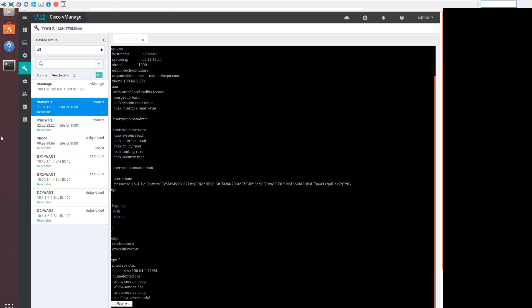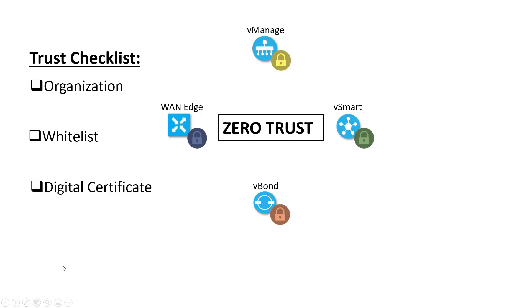Here we can see that the vSmart is configured with the organization name. Don't worry too much about the SP organization name. That comes in when we're talking about multi-tenant deployments. If there is no multi-tenancy, the organization name is all that matters. Well that takes care of the organization.